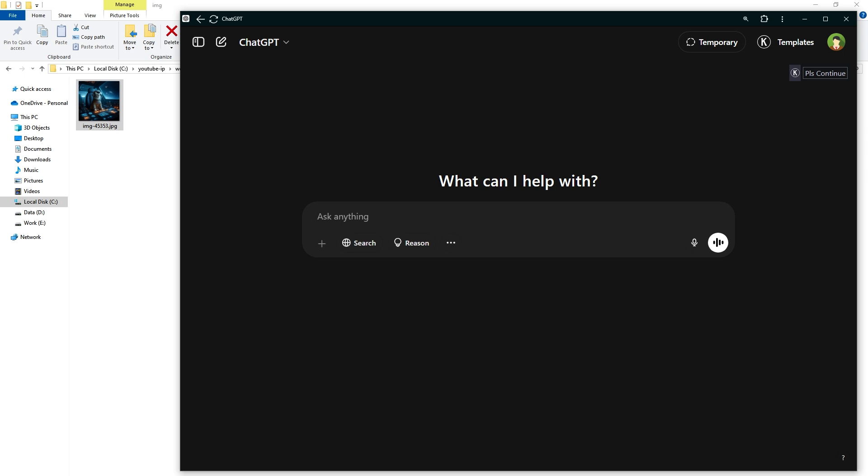It will allow you to do whatever you are doing within free limits. Okay, I hope it helped. Like, share, subscribe, and I will see you in the next one.